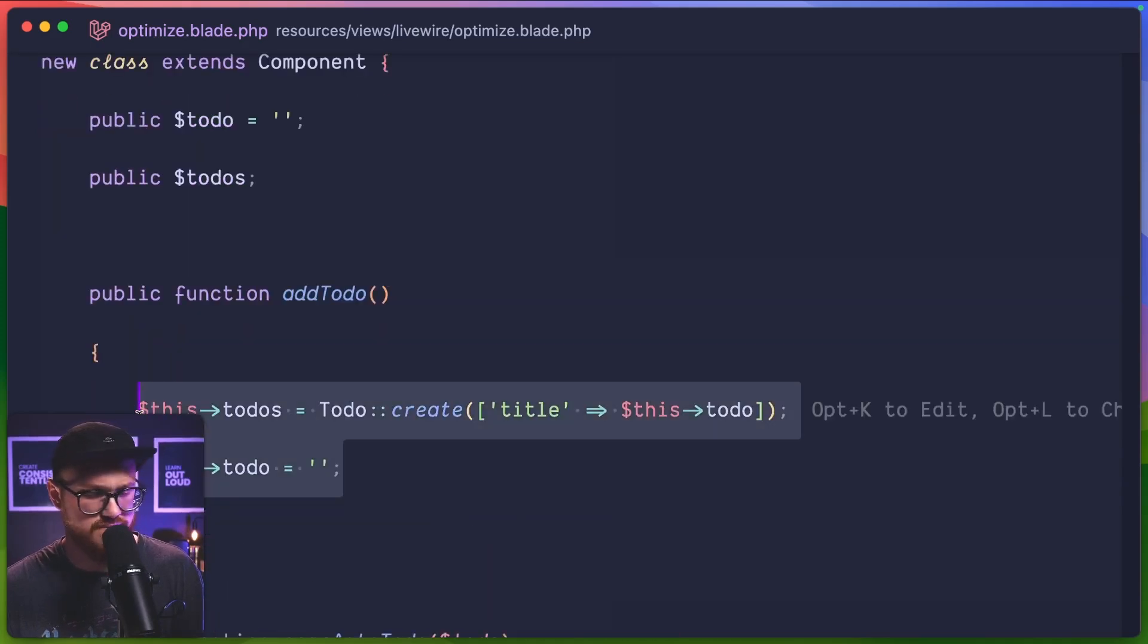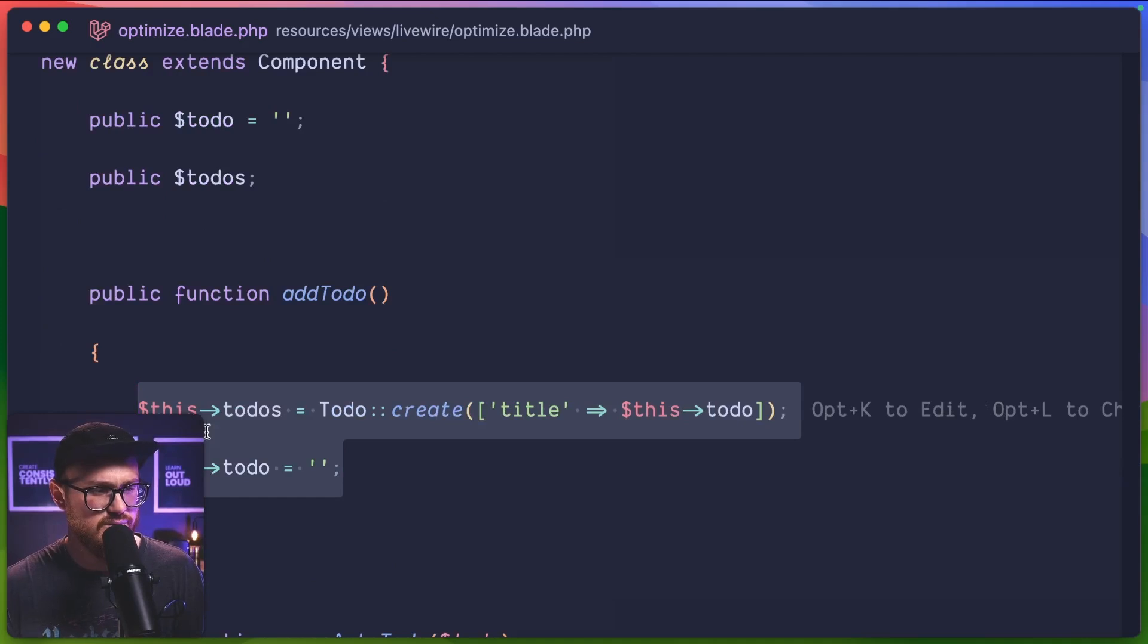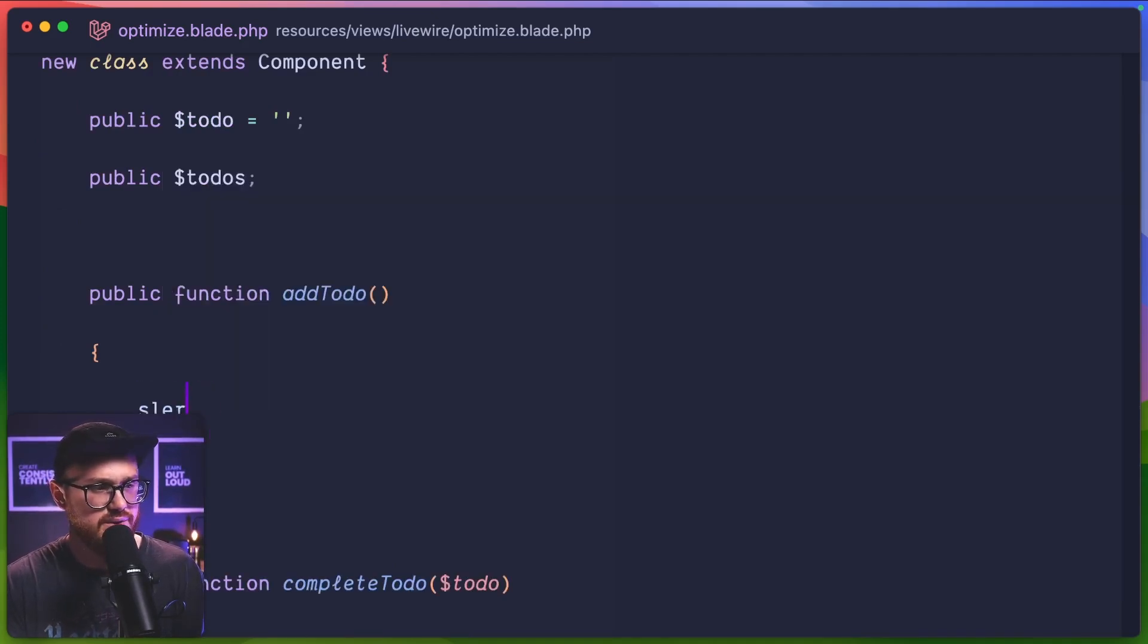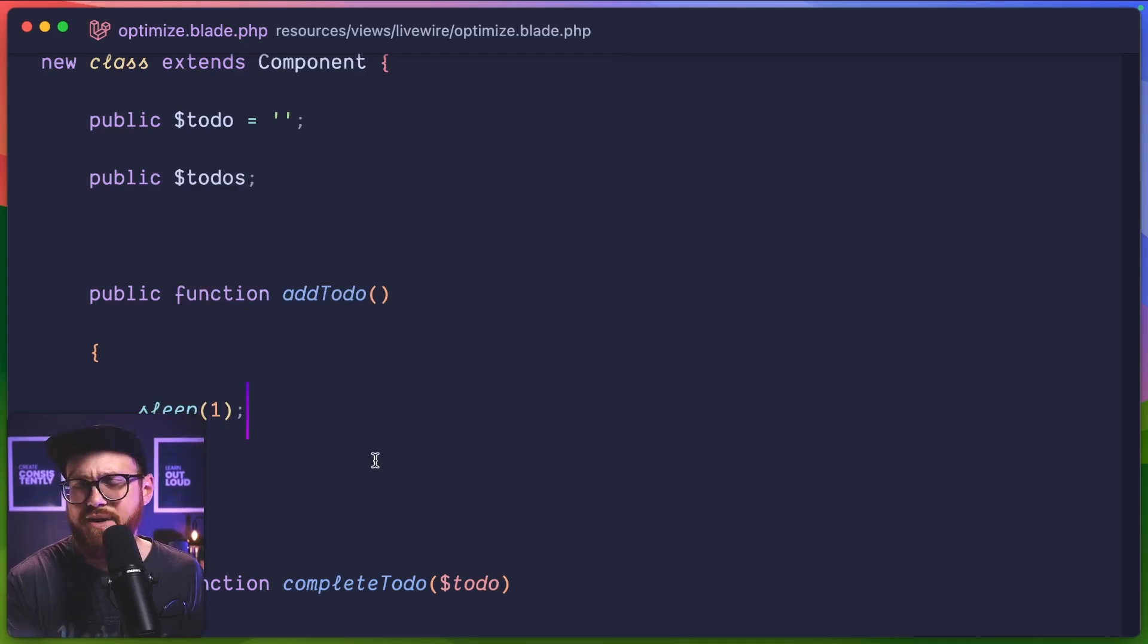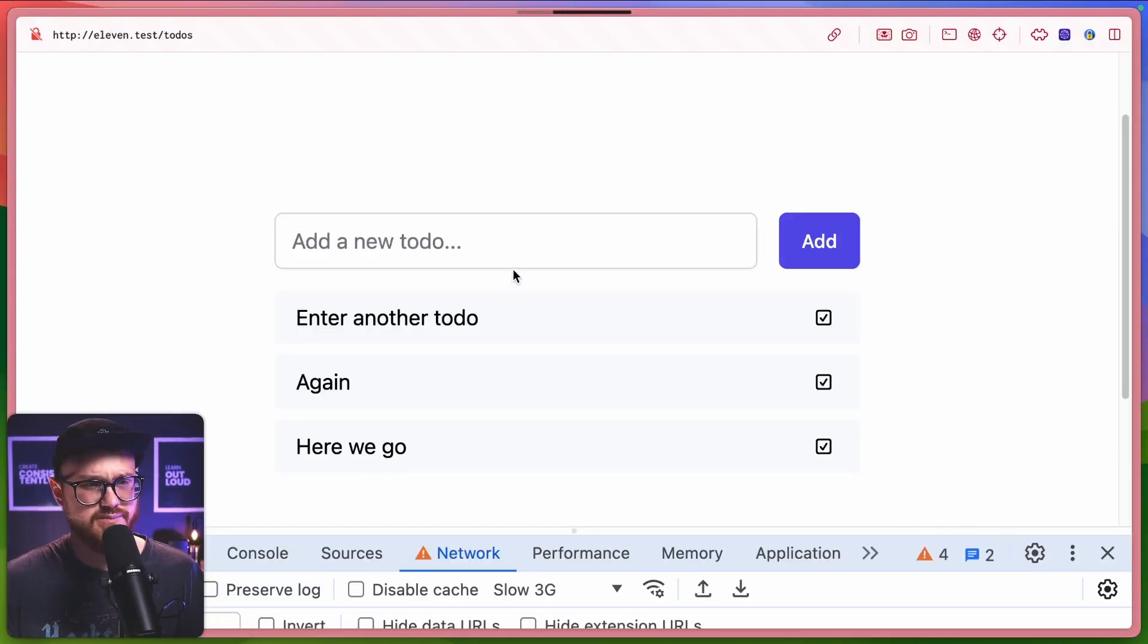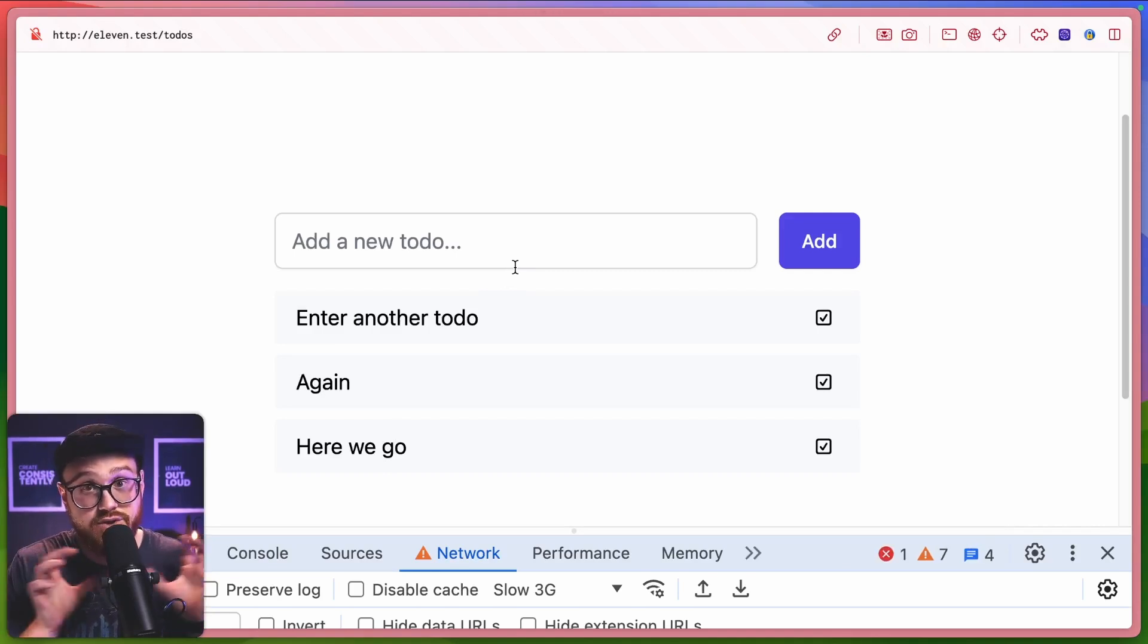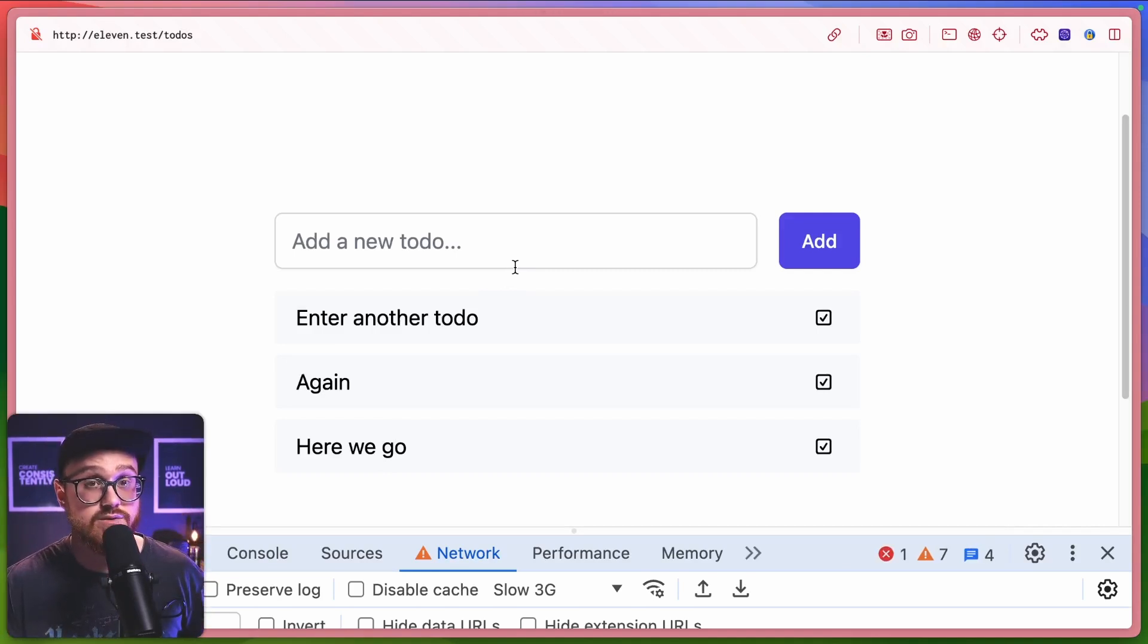We'll just delete this real quick. And we'll just say, we'll have a sleep of one. Okay. So this add to do isn't doing anything. I'm just adding it to do. Well, everything still works how we would expect in the sense that when I hit this, we should show an optimistic results to the user. But when the database actually goes through,